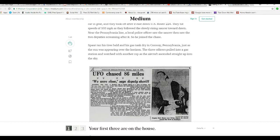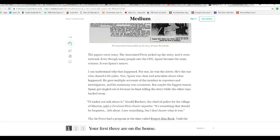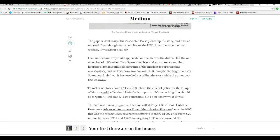Spar ran his tires bald and his gas tank dry in Conway, Pennsylvania, just as the sun was peering above the horizon. Three officers pulled into a gas station and watched with another cop as the aircraft ascended straight up into the sky. Now, remember, this was before there was much of any VTOLs or anything like that. It had helicopters, obviously, but this wasn't a helicopter.